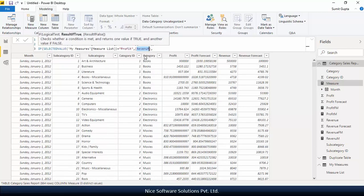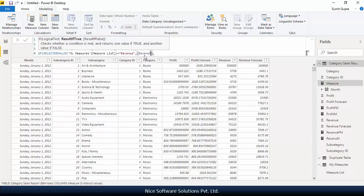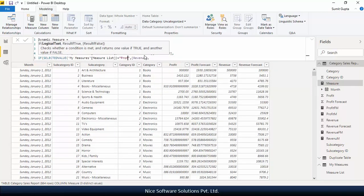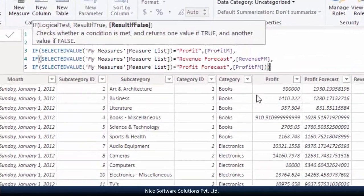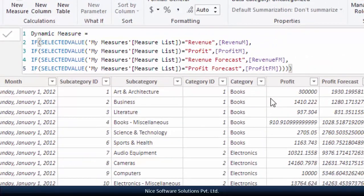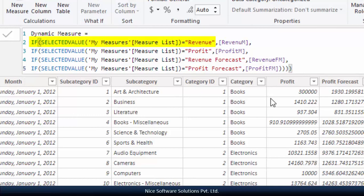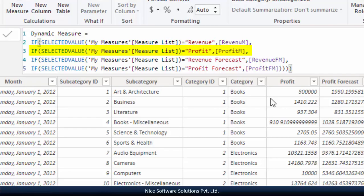Have a look at this DAX function carefully. When the selected value of the measure list column is revenue, it returns revenue measure. Similarly, for selected value profit, it returns the profit measure and then so on.